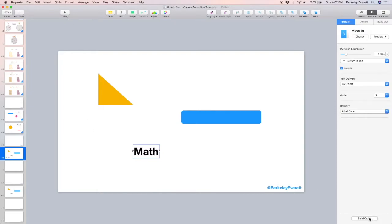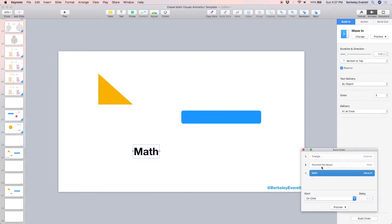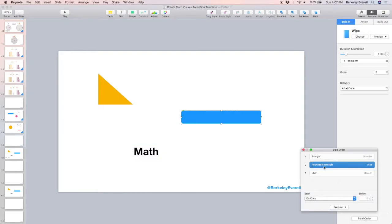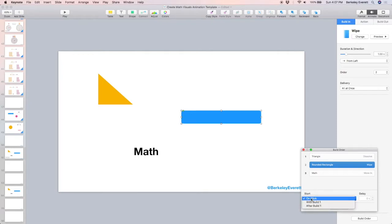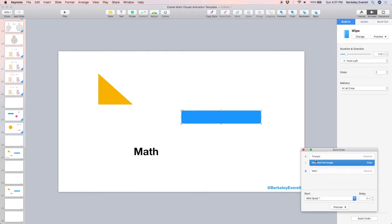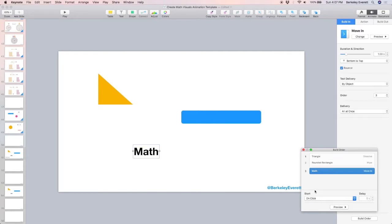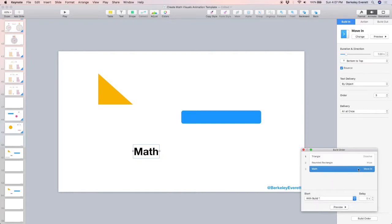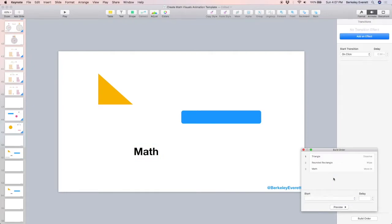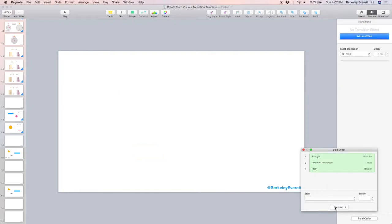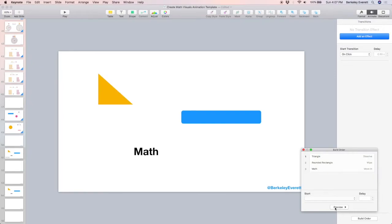If I want, I can go to the button build order, and I can choose each one and choose when it happens or if it happens with another one. So I'm going to have these all happen at the same time. So I said with build one. Build one is the triangle. Click on the word math, and with build one also. That way, they'll all happen at the same time. Let's preview. Yep, that's what I wanted.